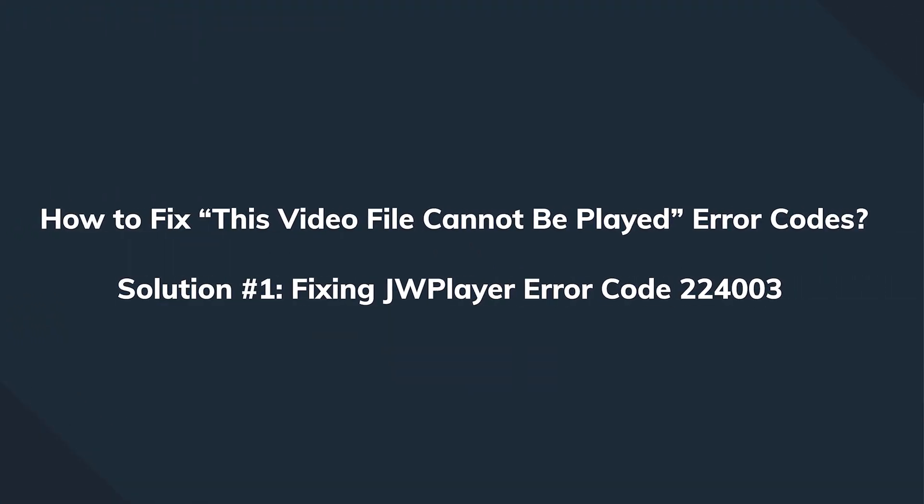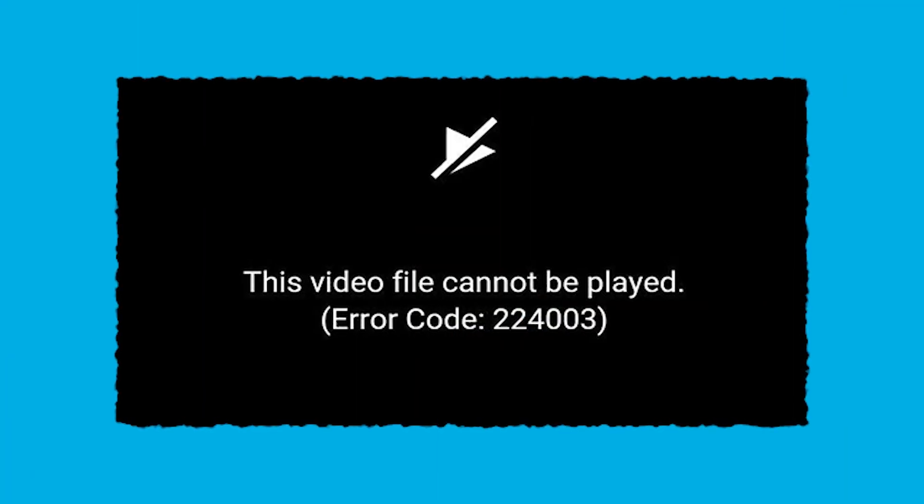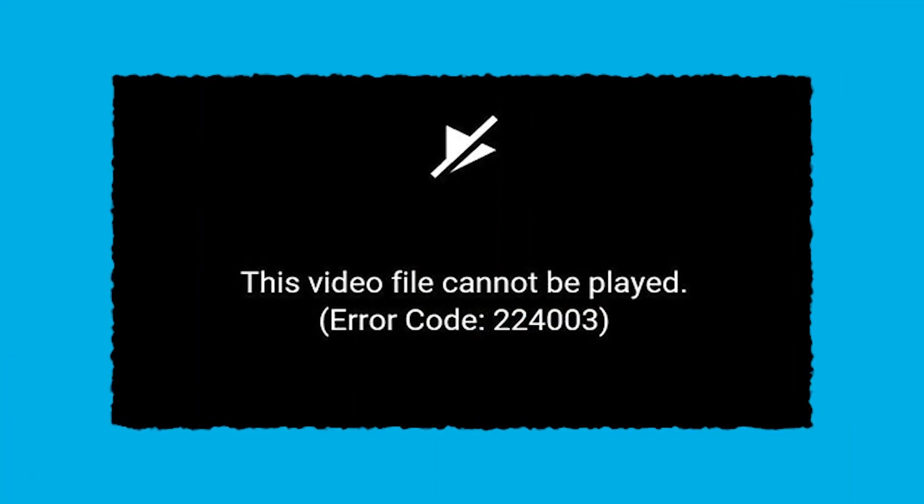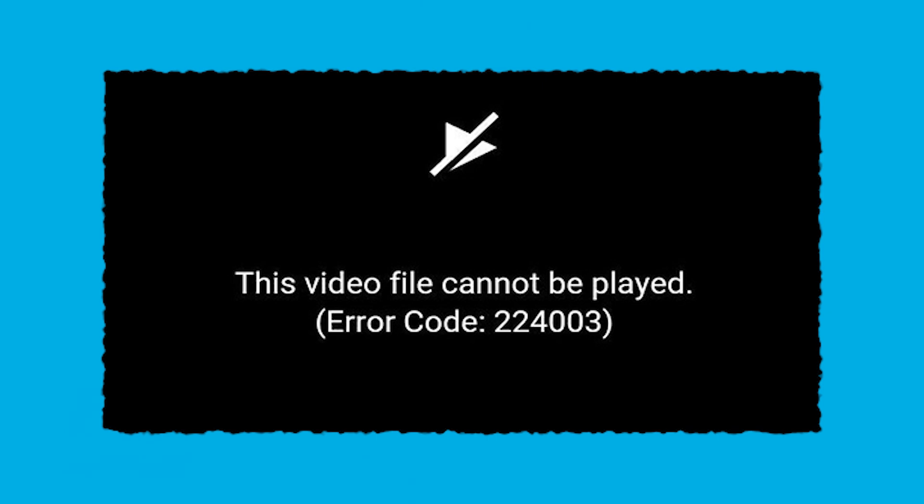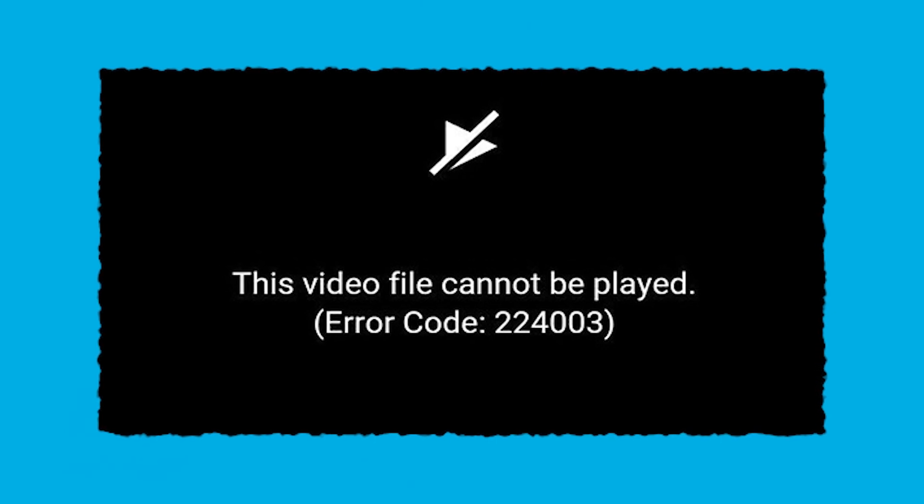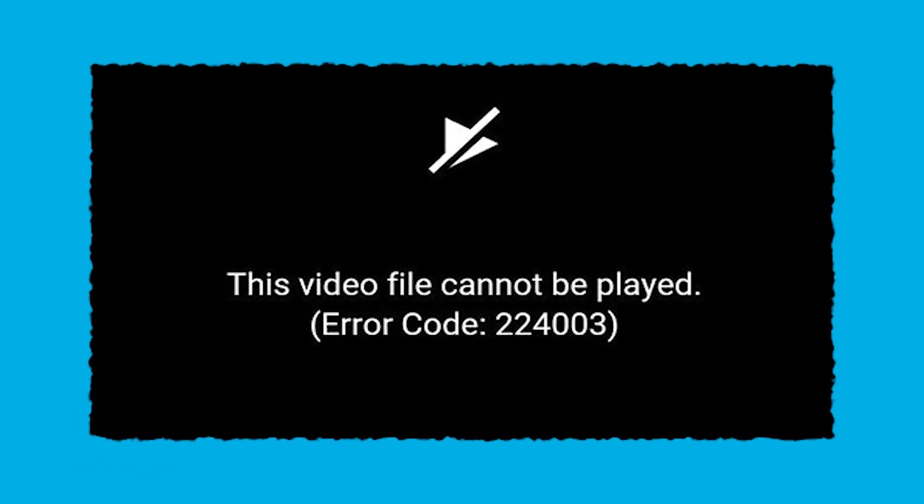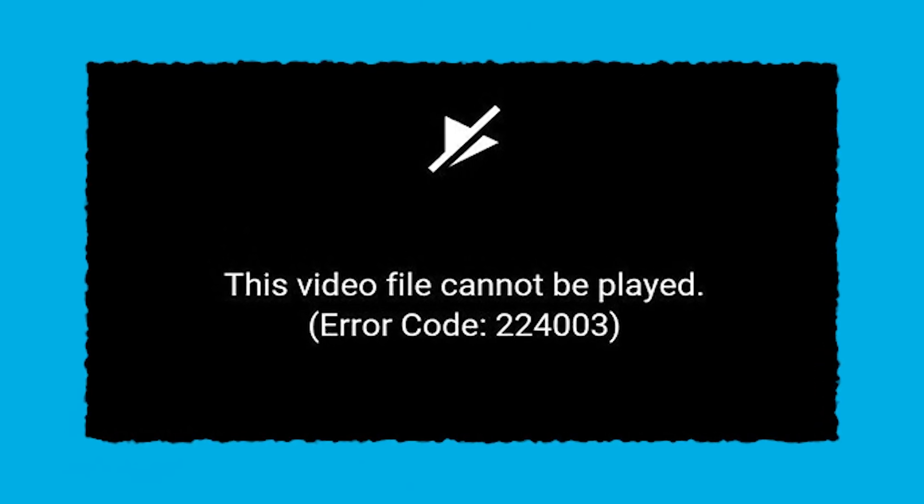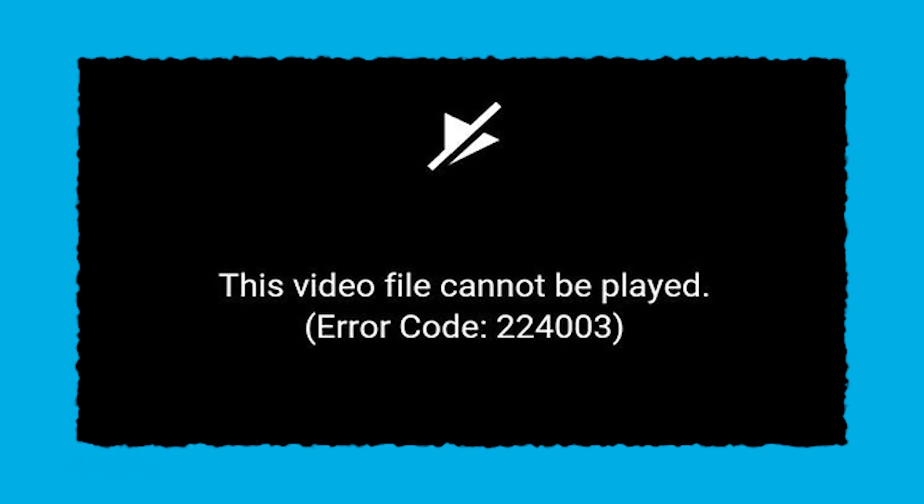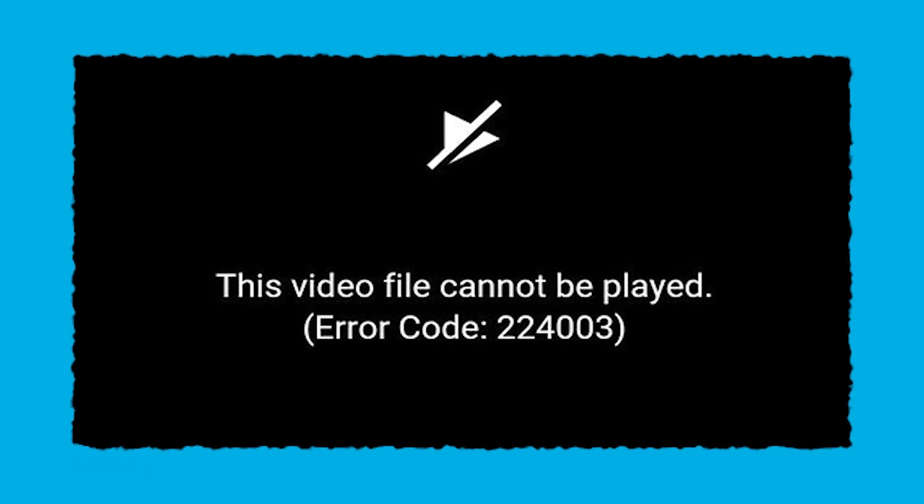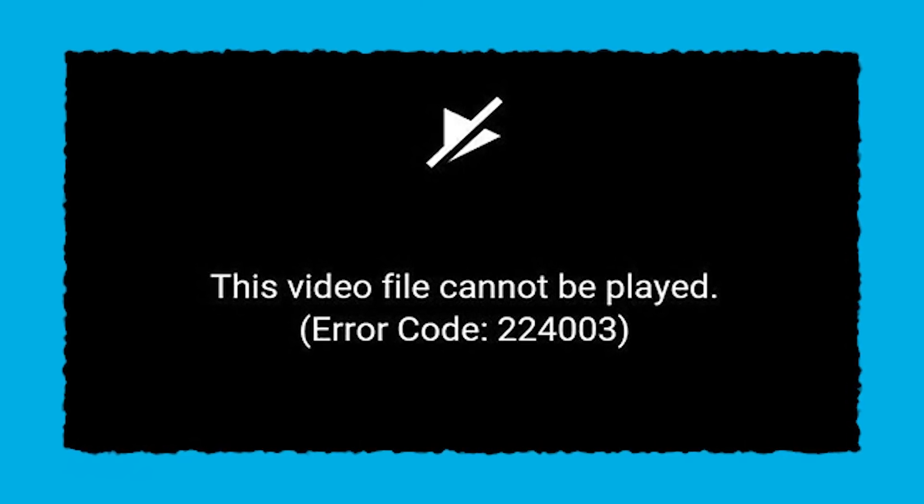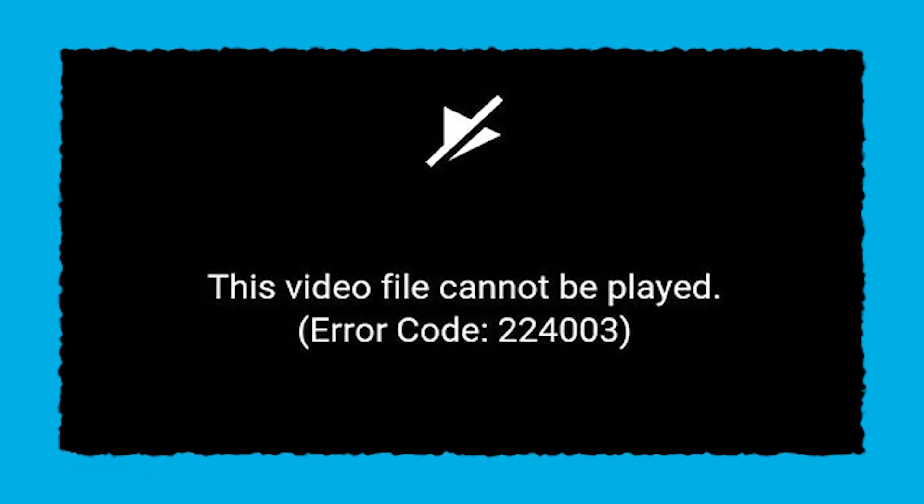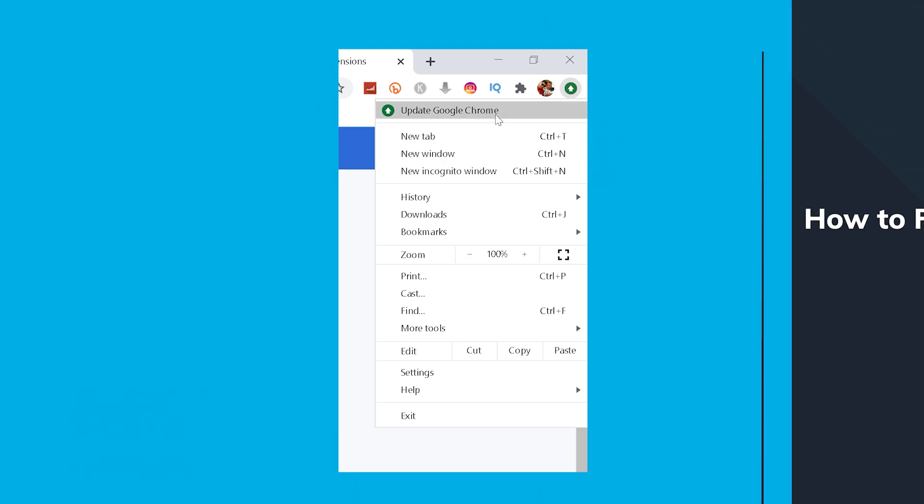Alright, we know now about the possible reasons. Let's talk about how to fix these issues, starting with the first code 224003, which we mentioned at the start. As the name implies, this is an error code which is issued by the JW player, which is a built-in media player that the majority of browsers are using. To fix the issue, the most optimal solution is simply to update your Google Chrome browser to the latest version and to clear the cache files.